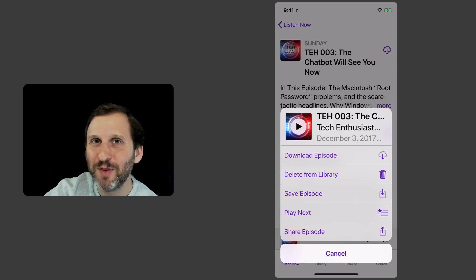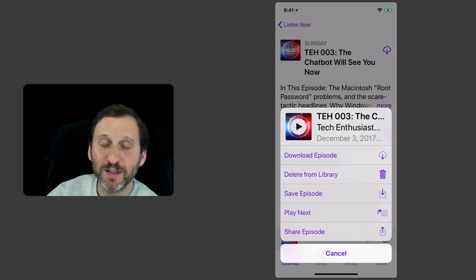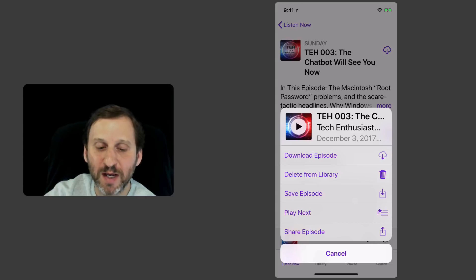So I can hit the three dot button there as well and I can see I've got various things. Why would I want to download the episode and not play it? Well, say I'm going to go offline and I want to listen to this episode.